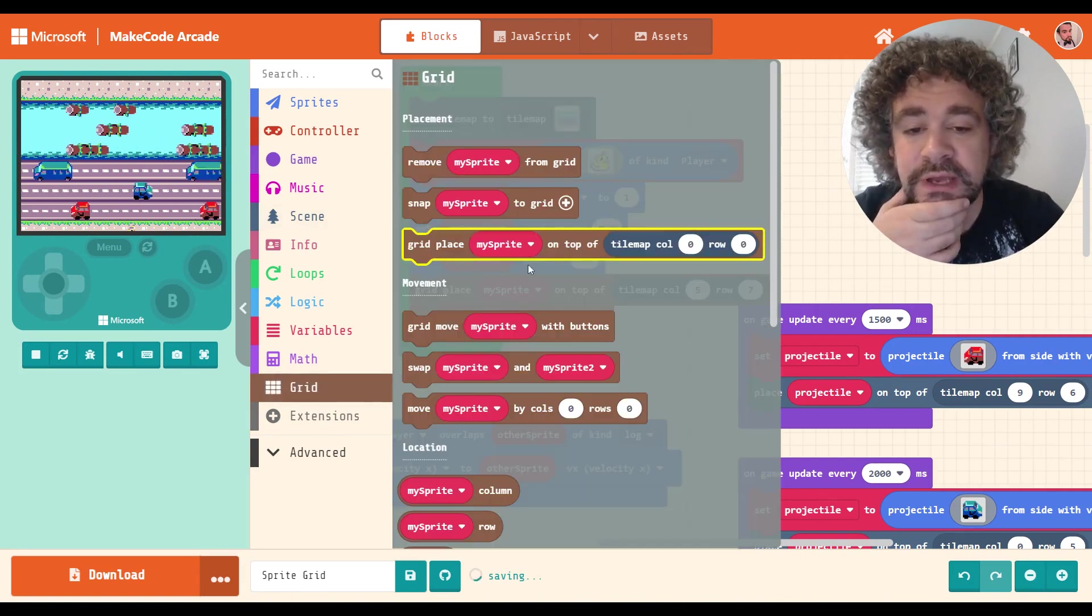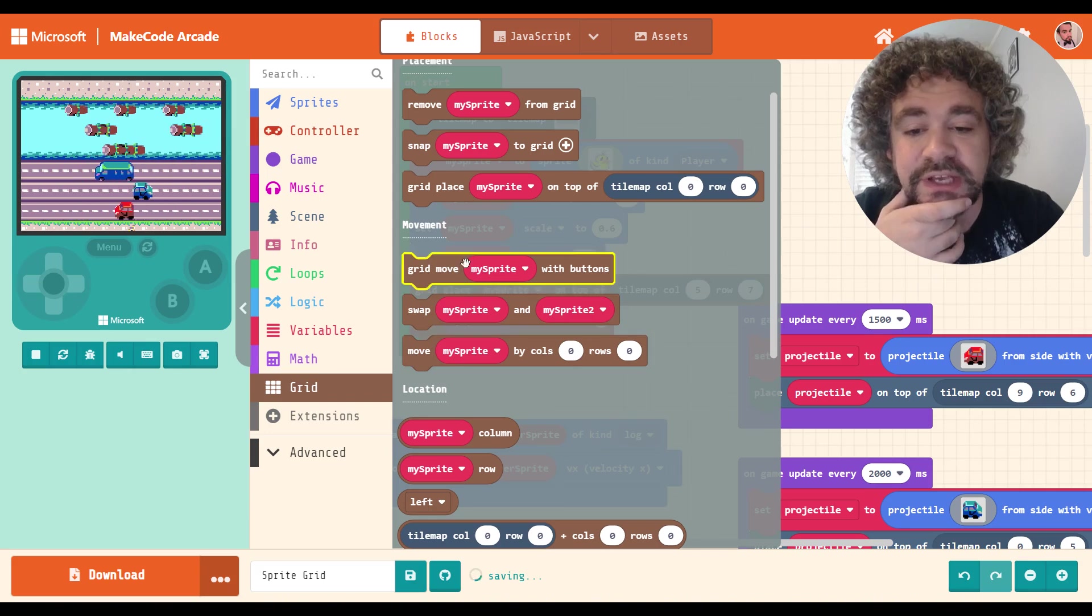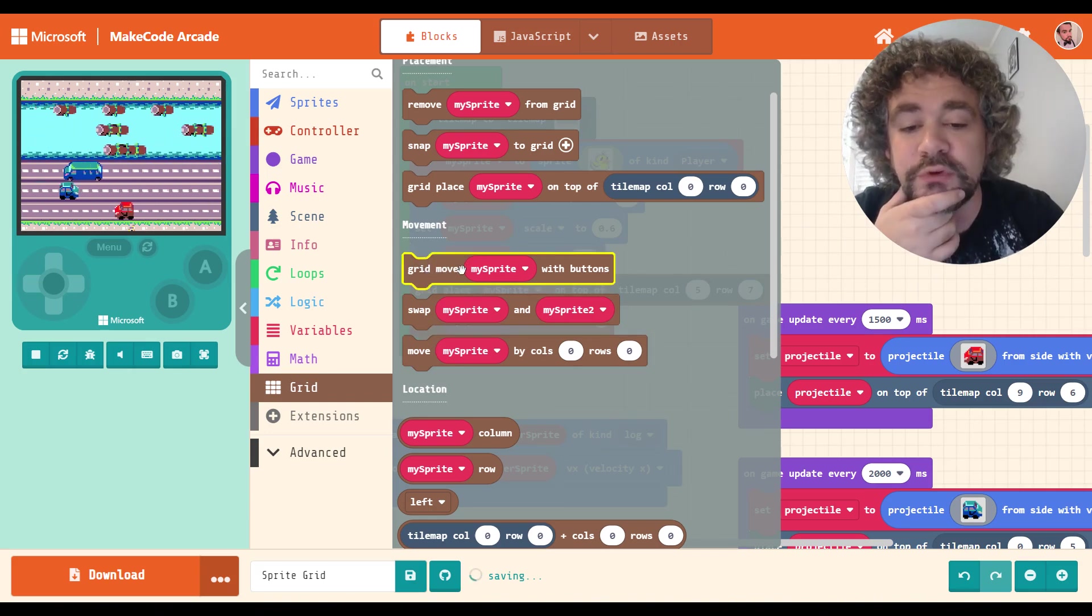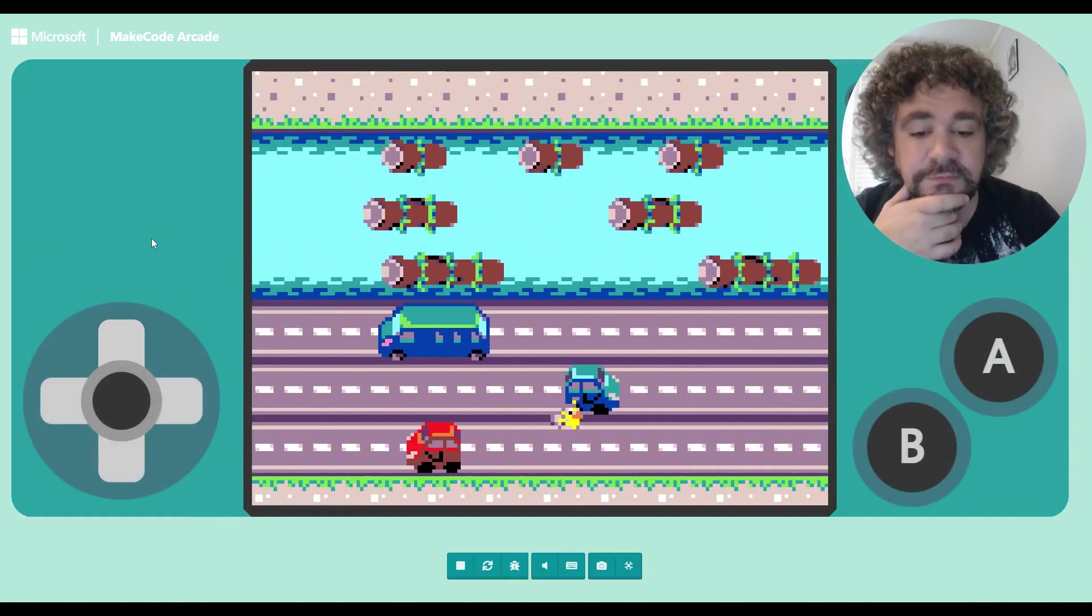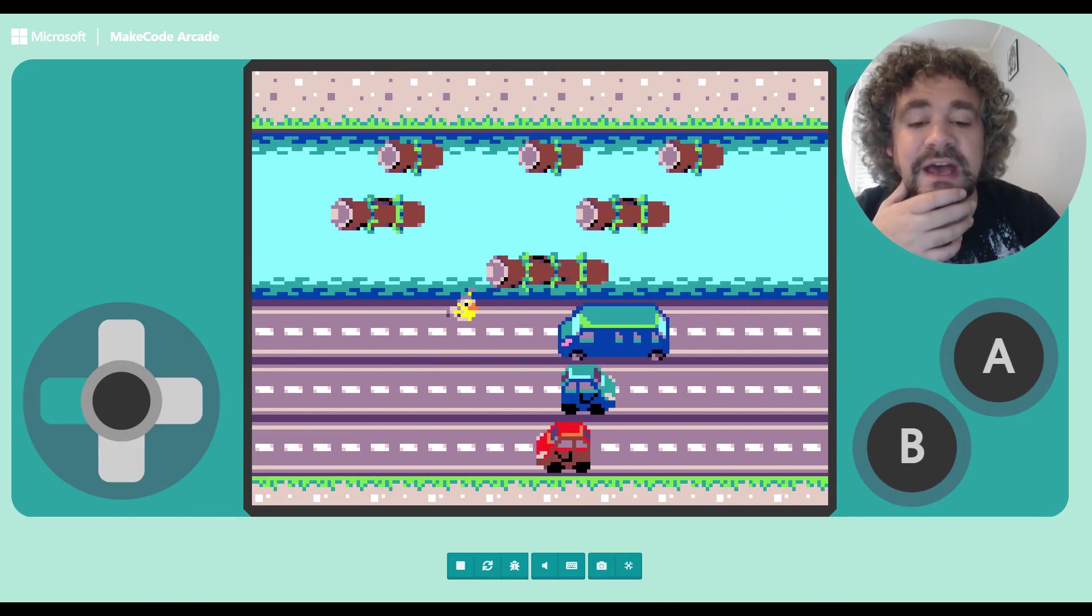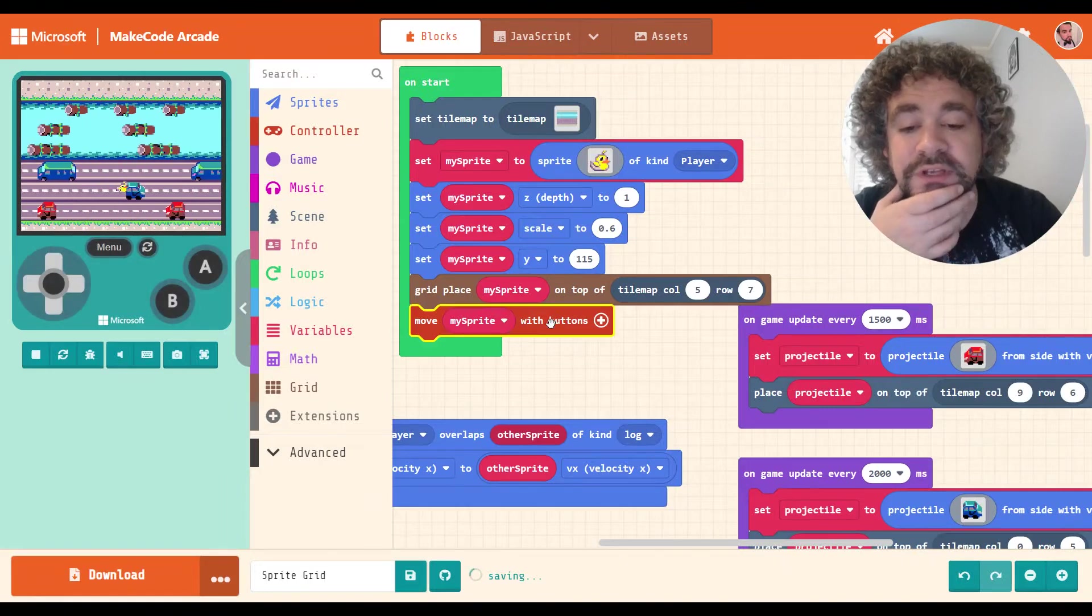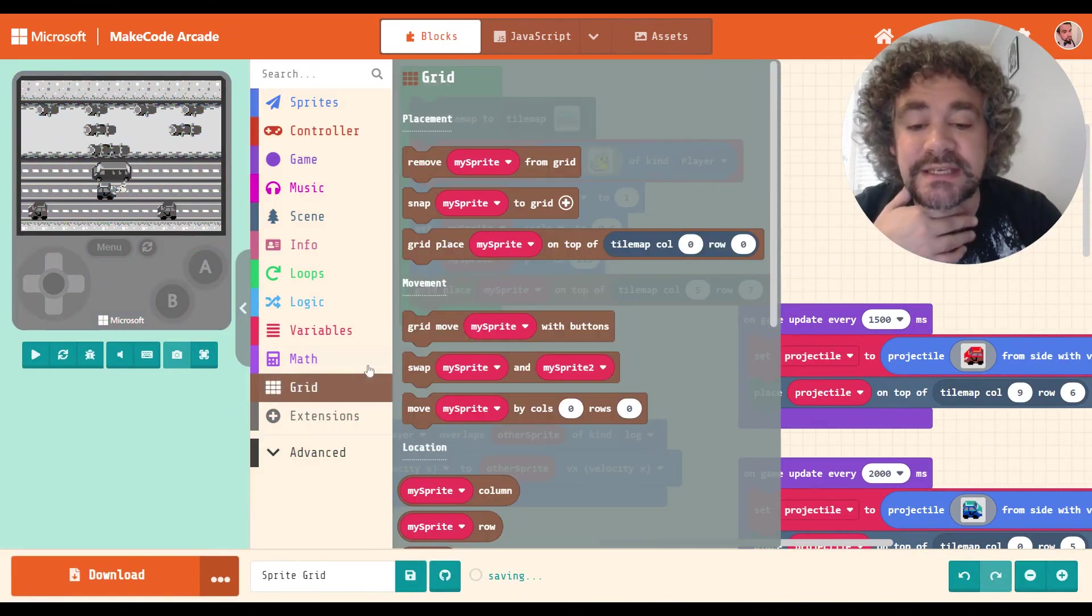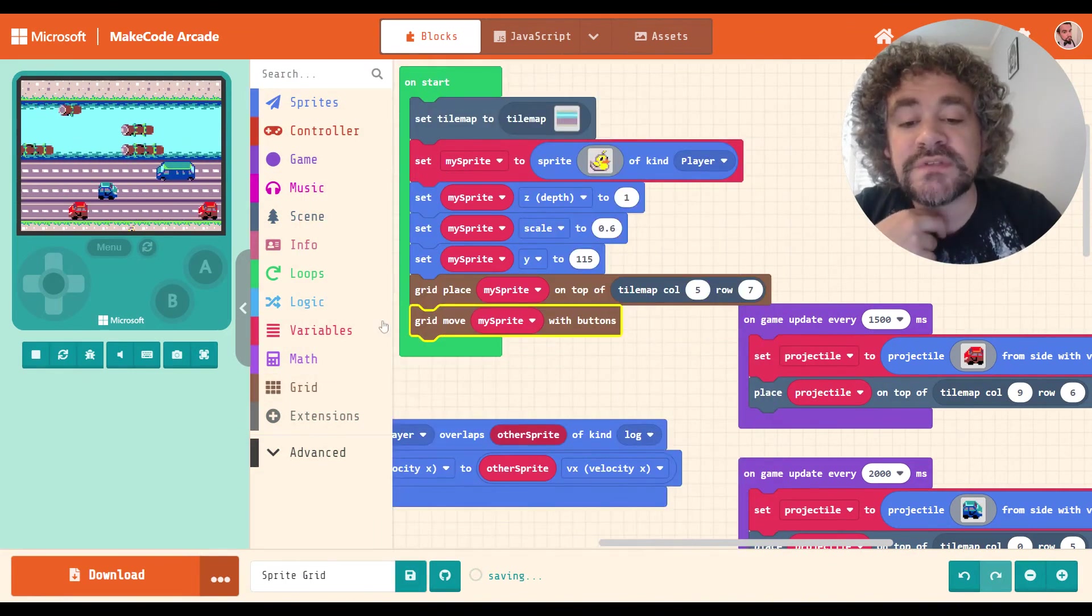So after these, you have movement. So this is where it really starts playing out. Move, grid move with buttons. So right now he has regular move with buttons, which allows him to move freely throughout the game. And that's what's kind of making this game not feel like Frogger for me right now, right? So I'm going to get rid of the regular move with buttons, and I'm going to replace it with the grid move with buttons.